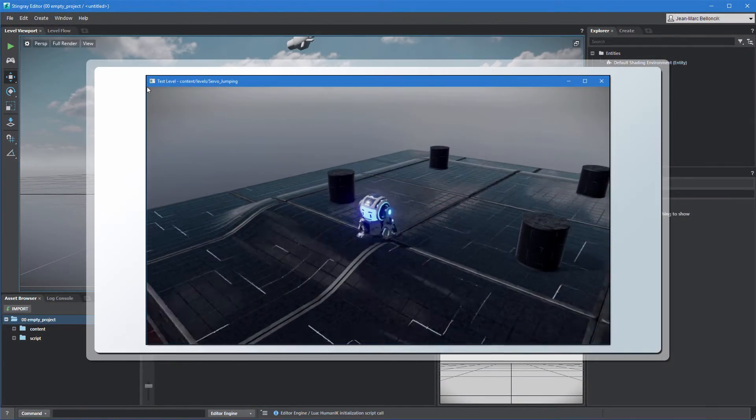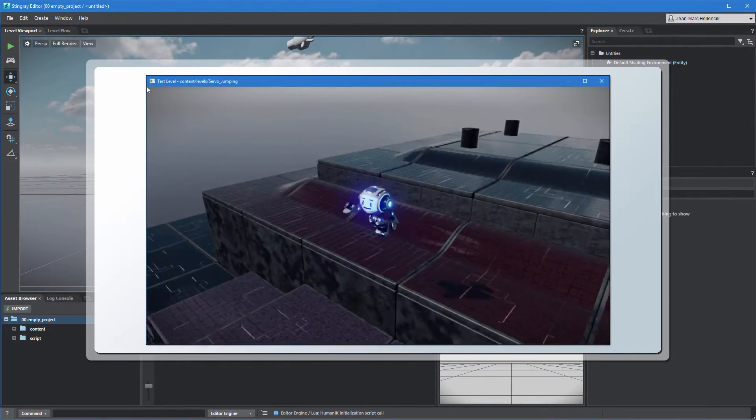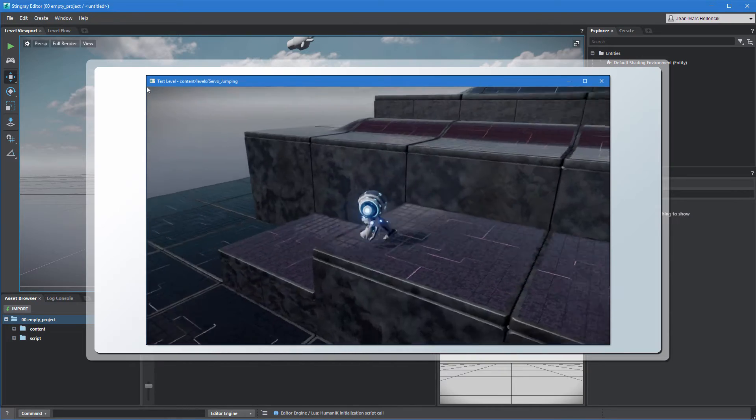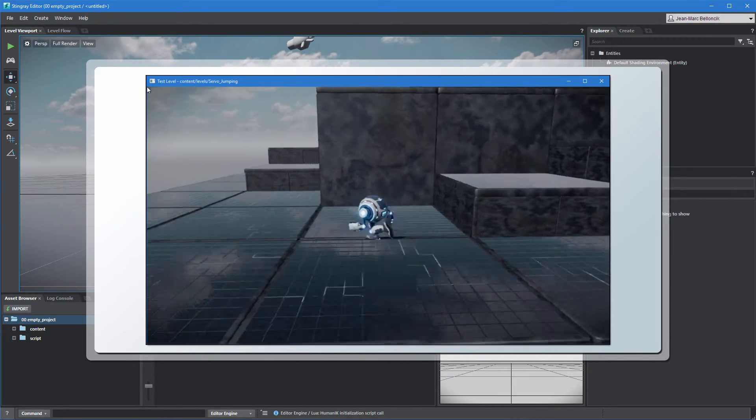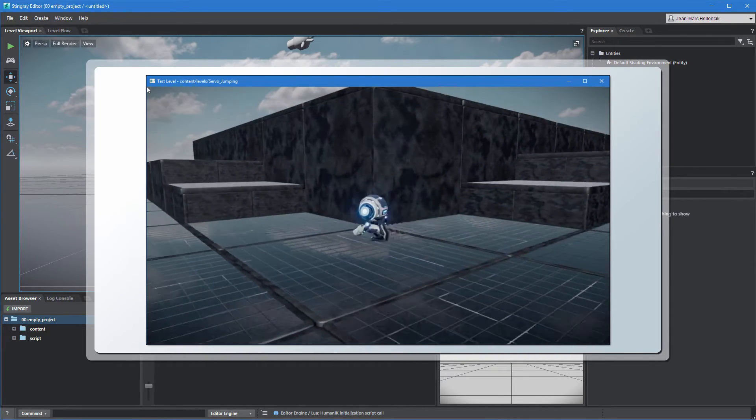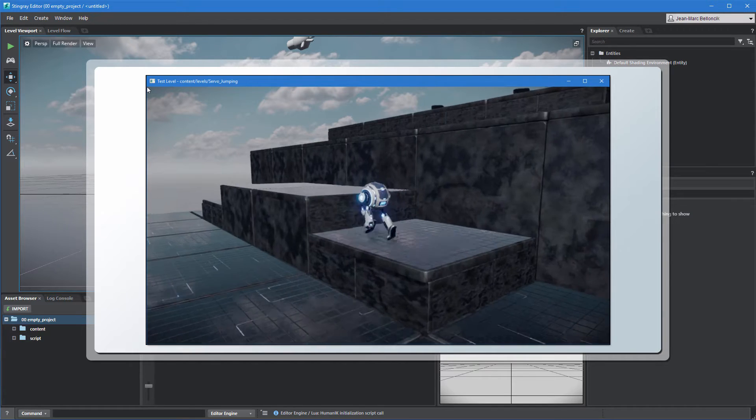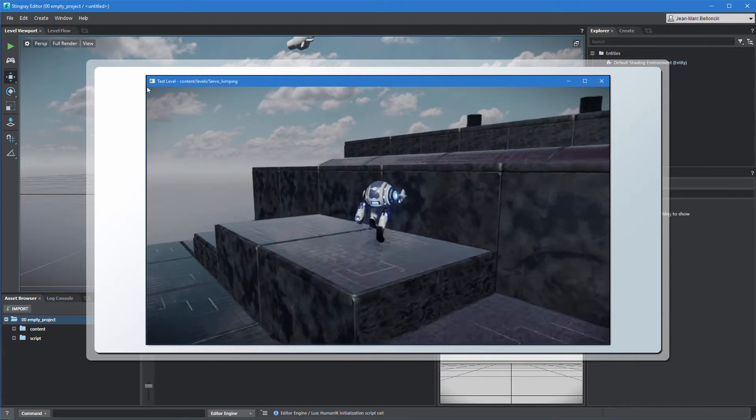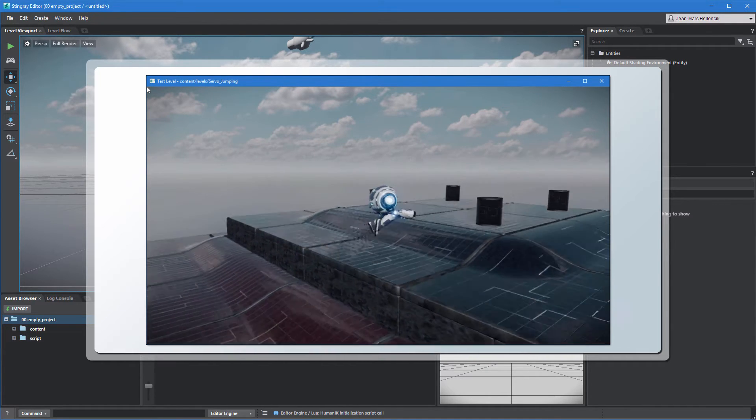In many games, jumping is an essential mechanic to progress through a level or to stomp on enemies. In this series, we'll set up some basic platforming gameplay logic in Stingray to upgrade Servo's moveset to jumping.